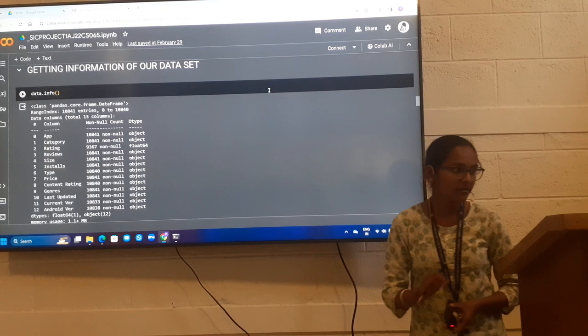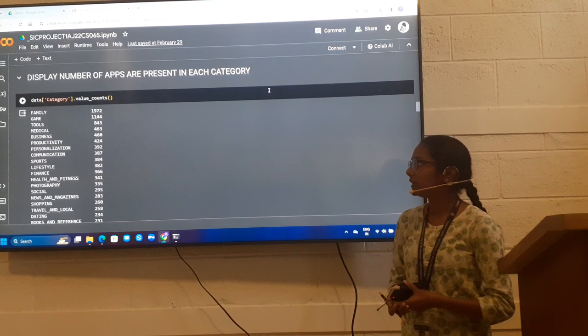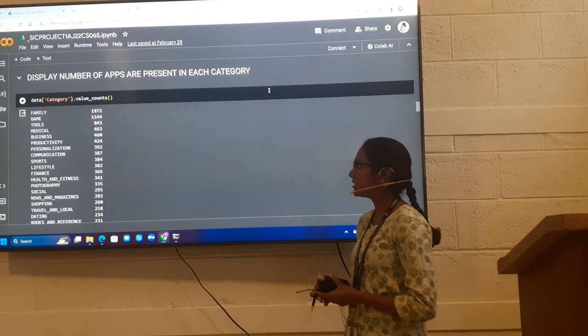This is the number of apps present in each category. I use the value_counts method. In this, we get to know that family category has 1,972 apps. And from this decreasing order, we get it.